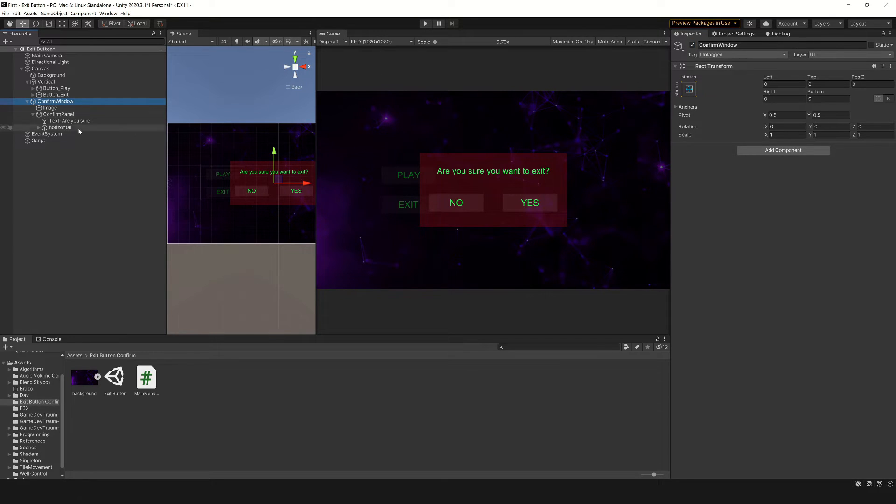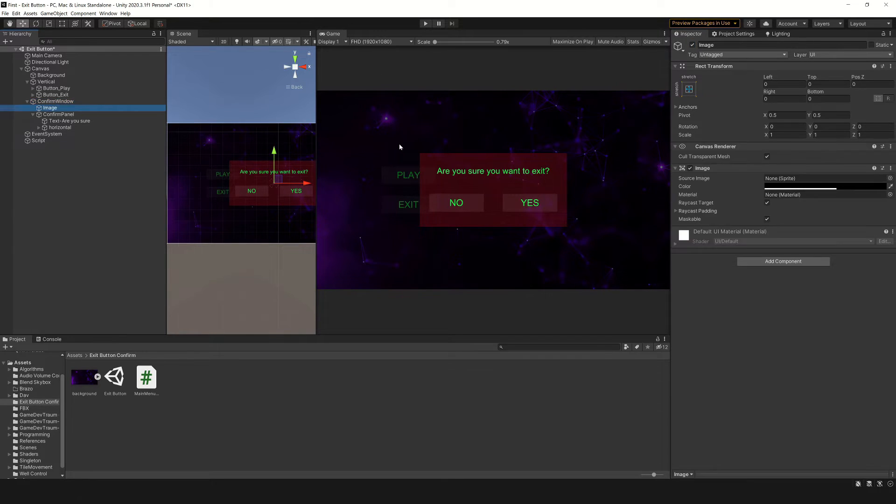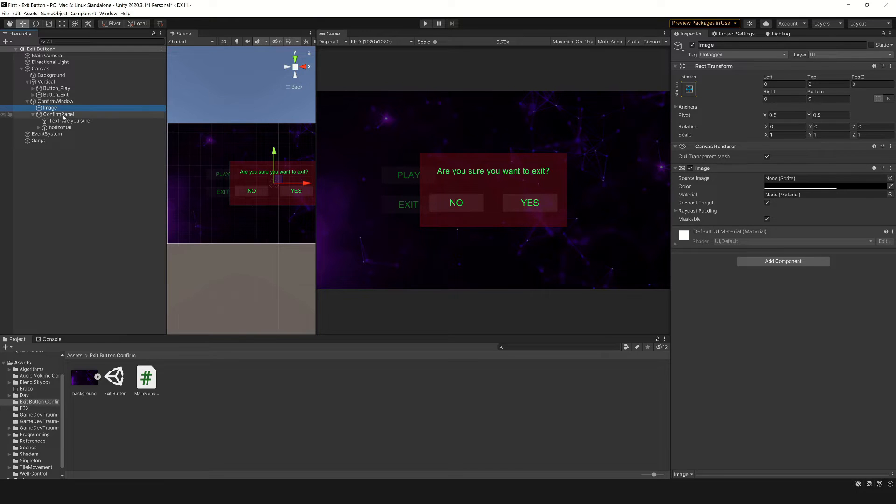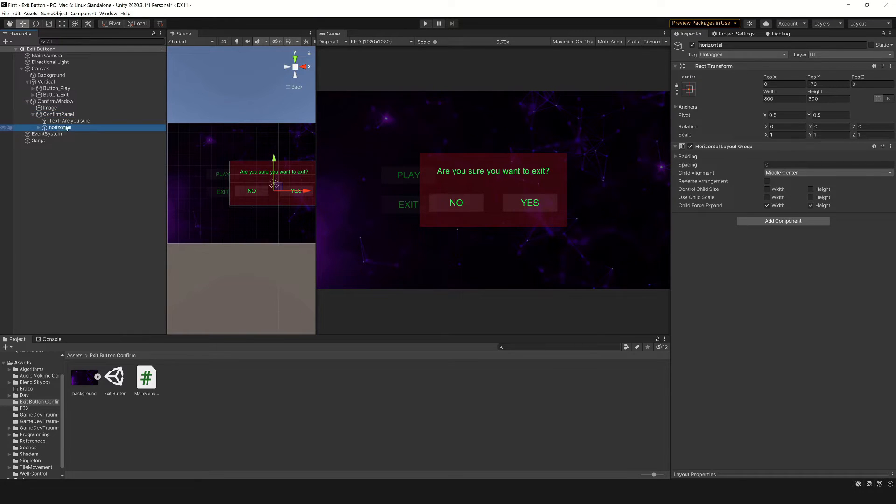Inside the dialog, we have this black image with a semi-transparent background, and the two buttons which are inside this game object called horizontal.